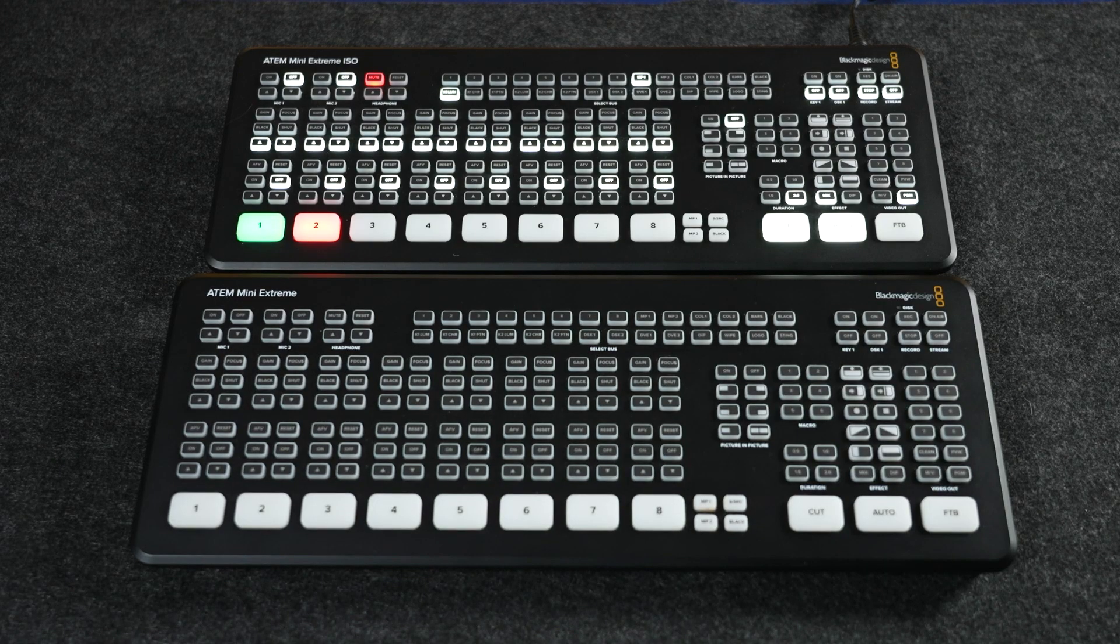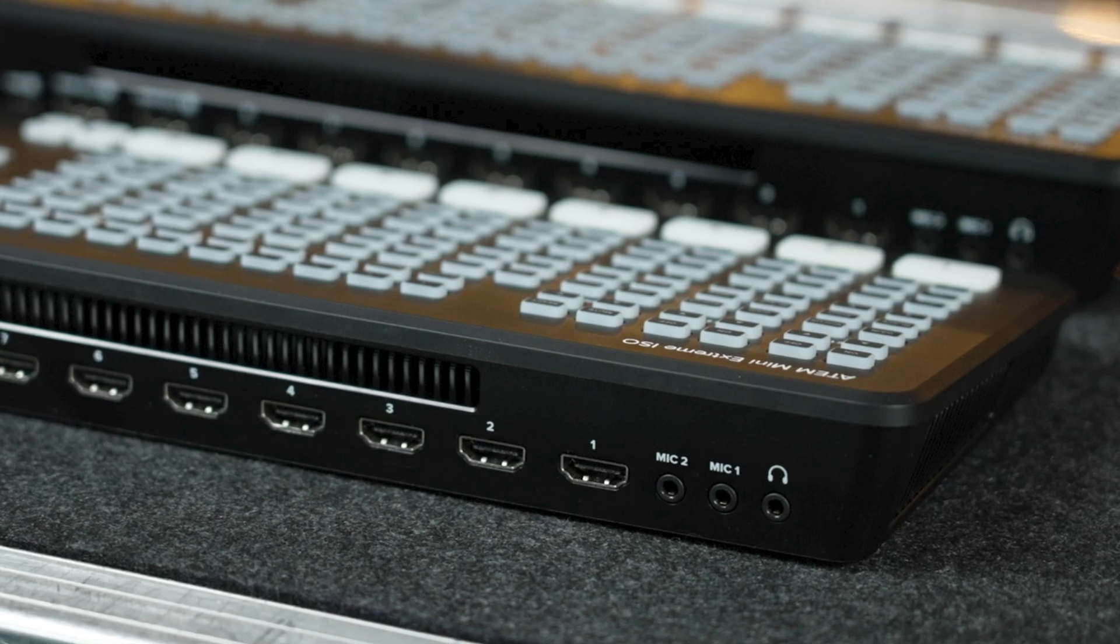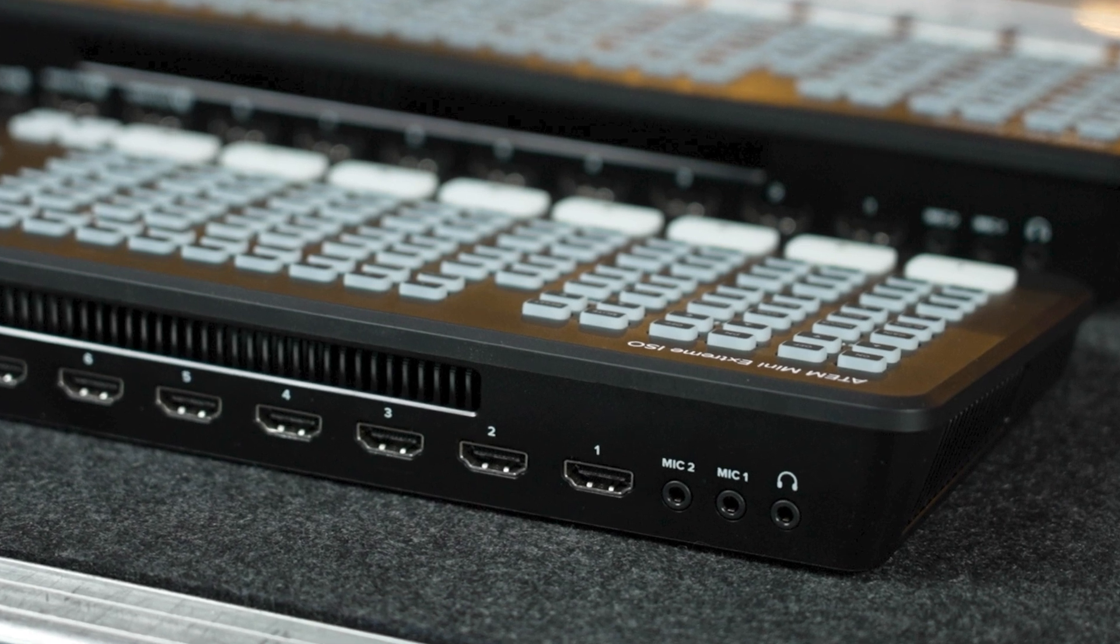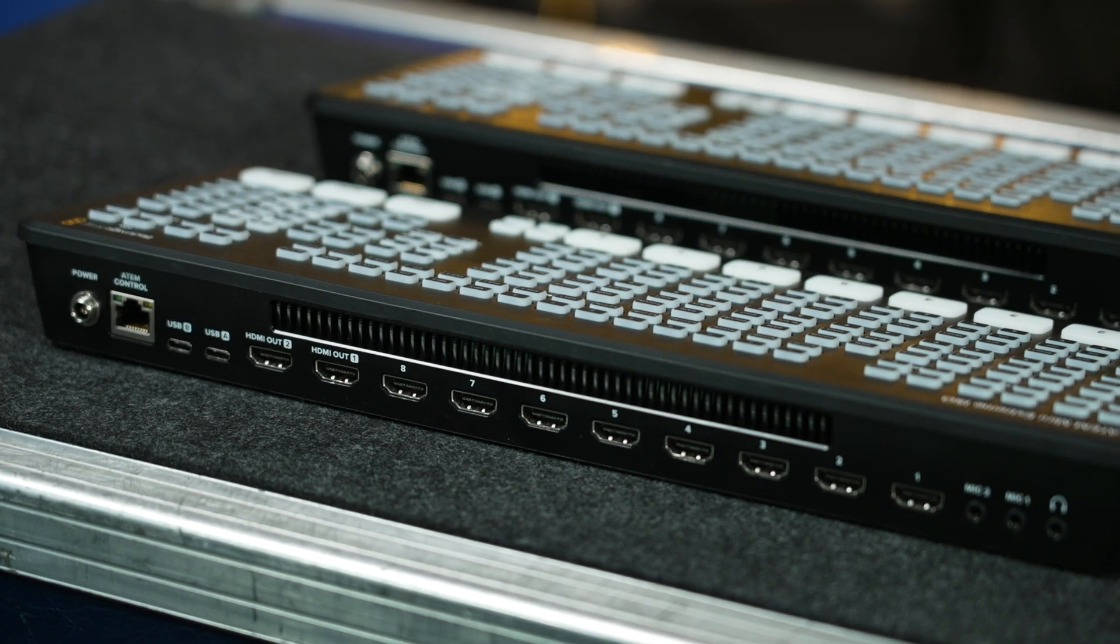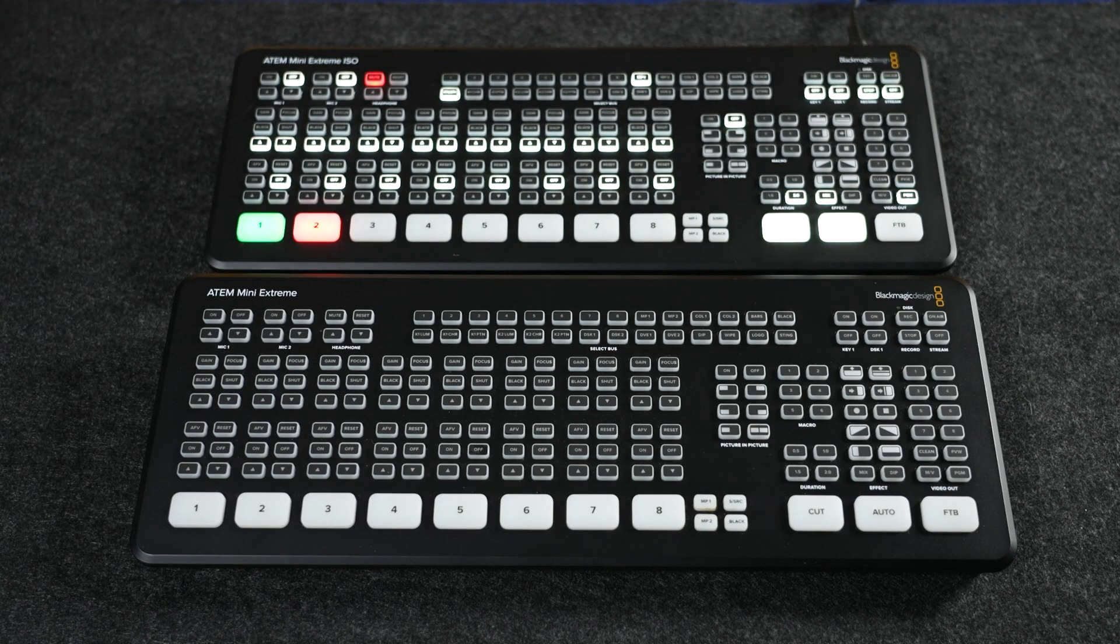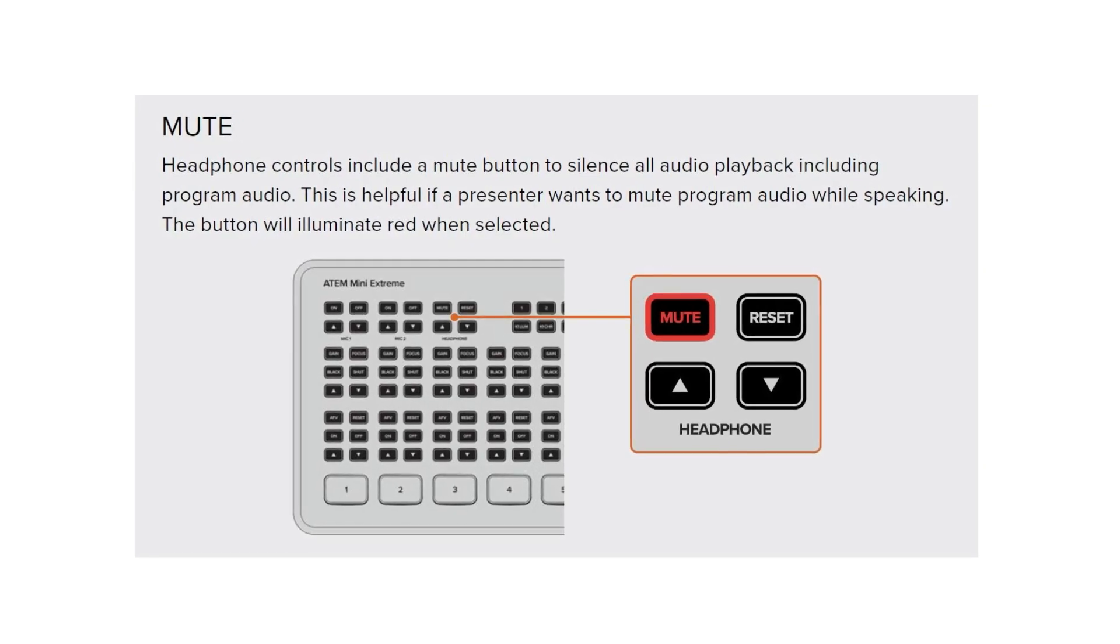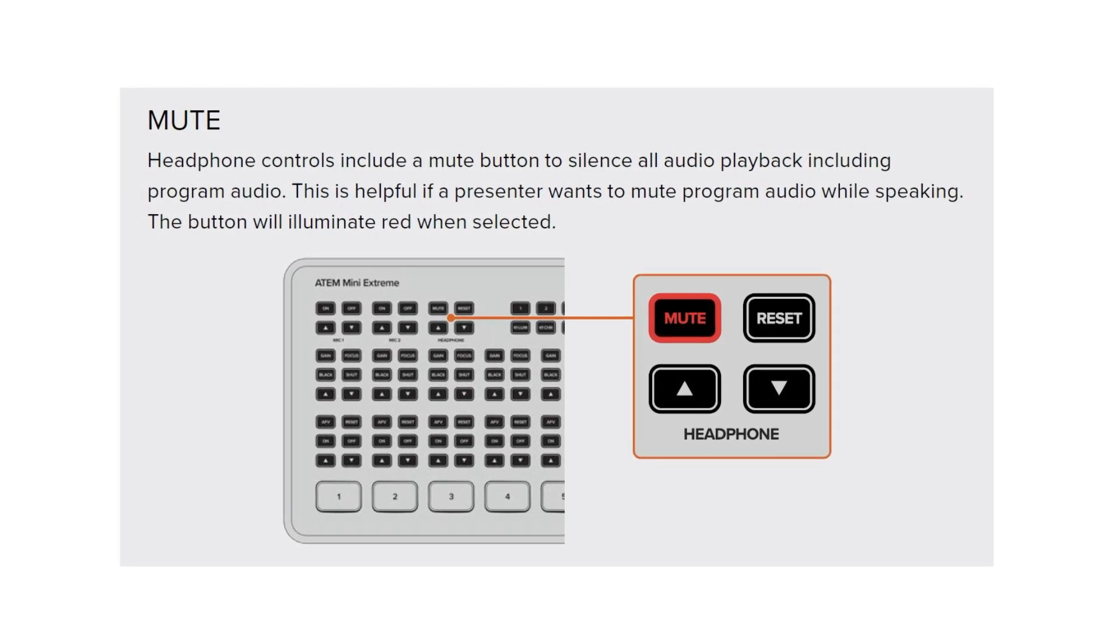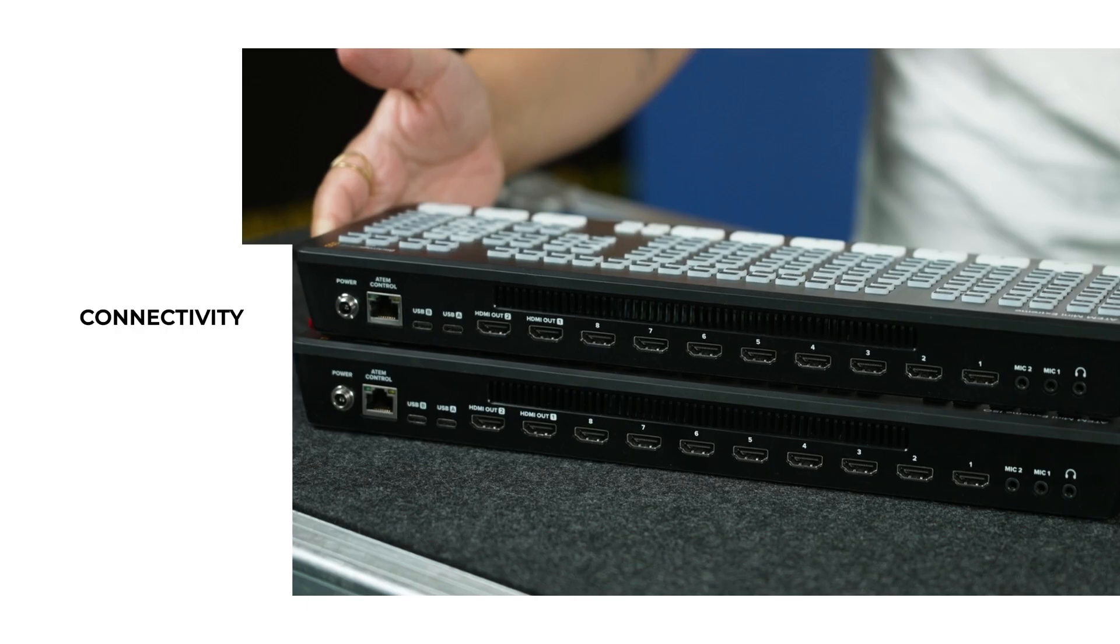On the top left corner we can see the mic and headphone controls. When it comes to the inputs and outputs connectivity on the back, we have two mic inputs which use the familiar 3.5mm stereo mini jack connection, and the headphone output which can be configured to monitor only specific inputs separate from the audio going out through the program mix.